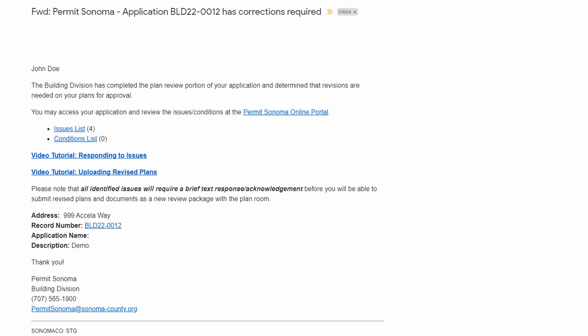Issues are comments and markups identified within the plans and supporting documents that require a response and if indicated, submission of corrected documentation prior to plan approval.